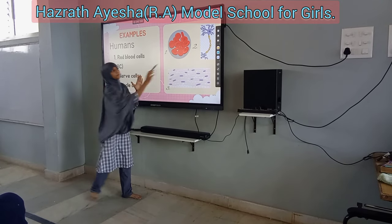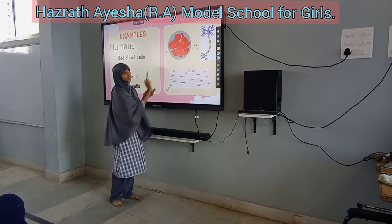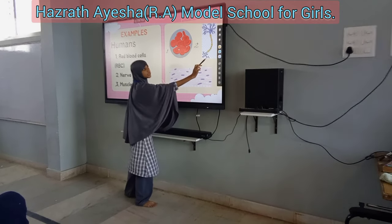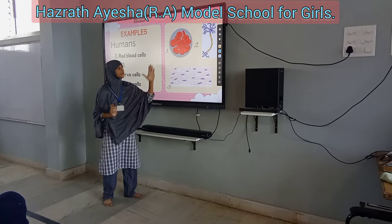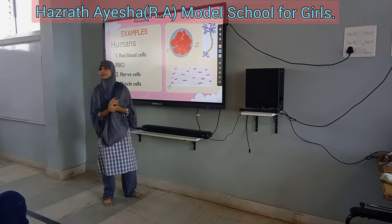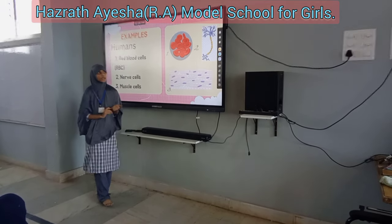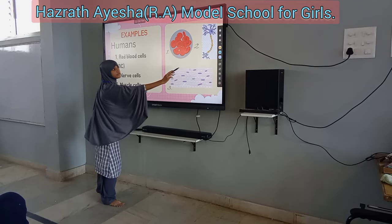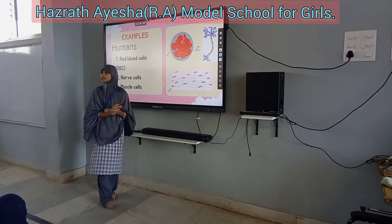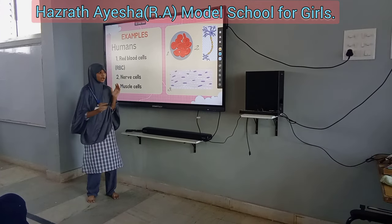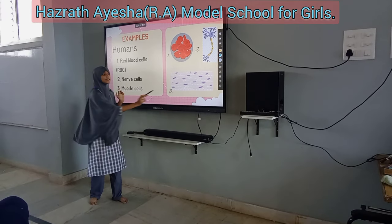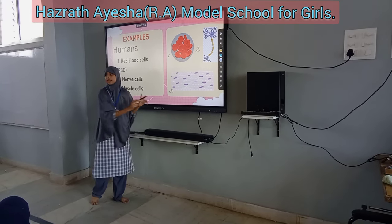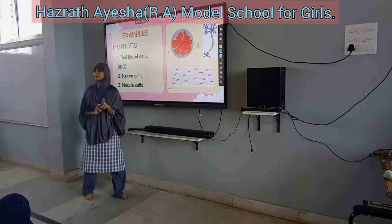This is a red blood cell, this is a nerve cell, and this is a muscle cell. The nerve cell is present in our brain, and this is a muscle cell — it is present in our muscles.